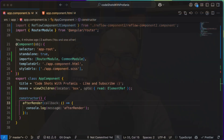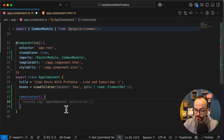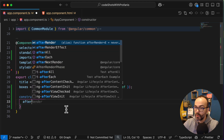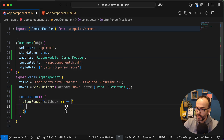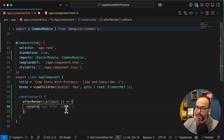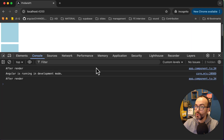Without any further delay, let's get started. Let's start with the afterRender to see how it works. Into the constructor I will simply have my afterRender with a console log. Let's go to the browser to see what we have. And here we have the afterRender triggering two times.